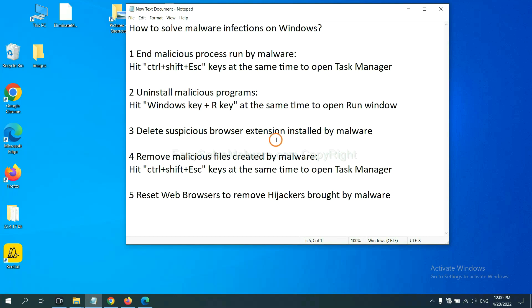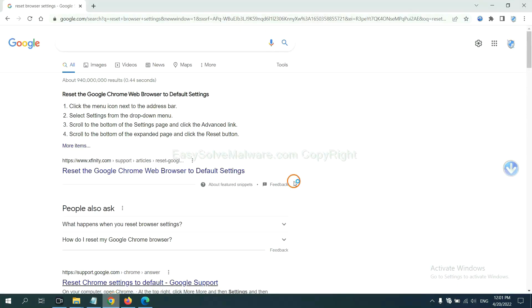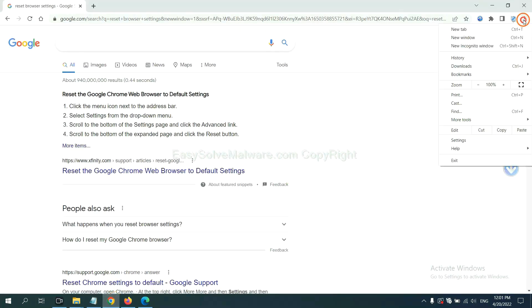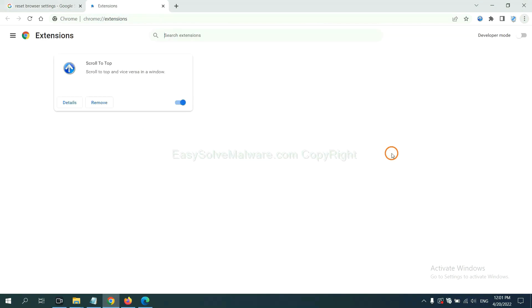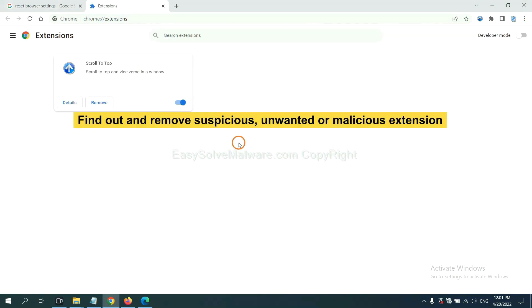Next, we need to delete suspicious browser extensions installed by malware. First, on Google Chrome, click the menu button, select more tools and click extensions. Now find out a suspicious or dangerous extension and click remove.